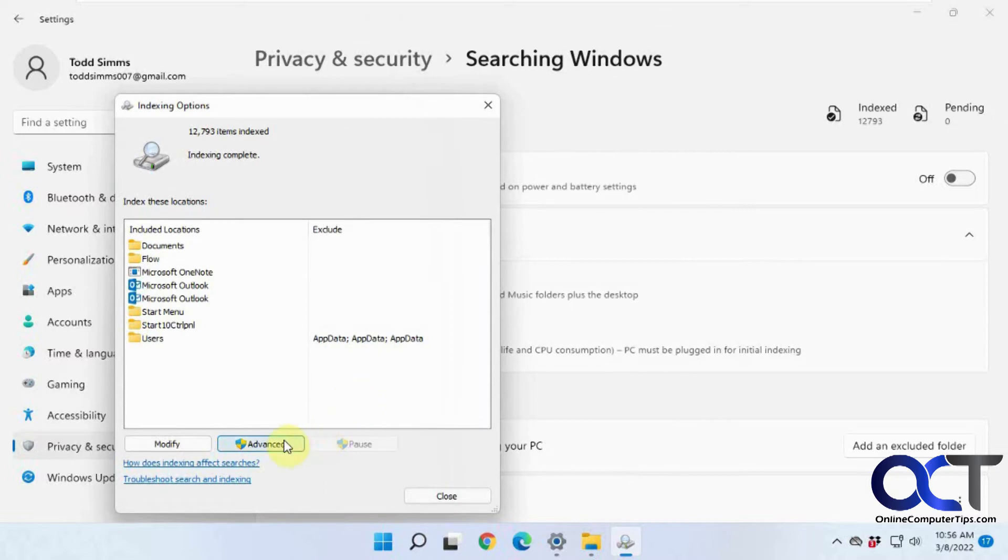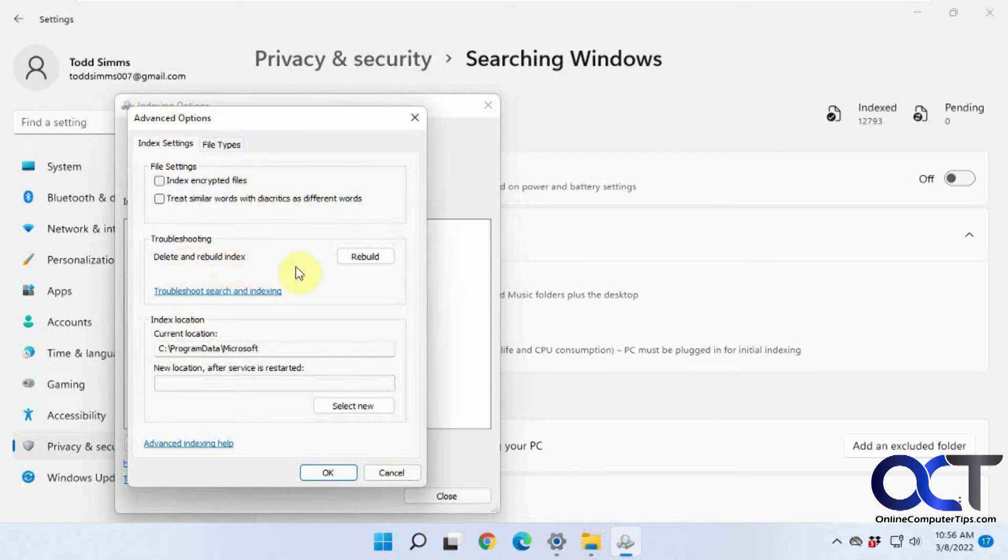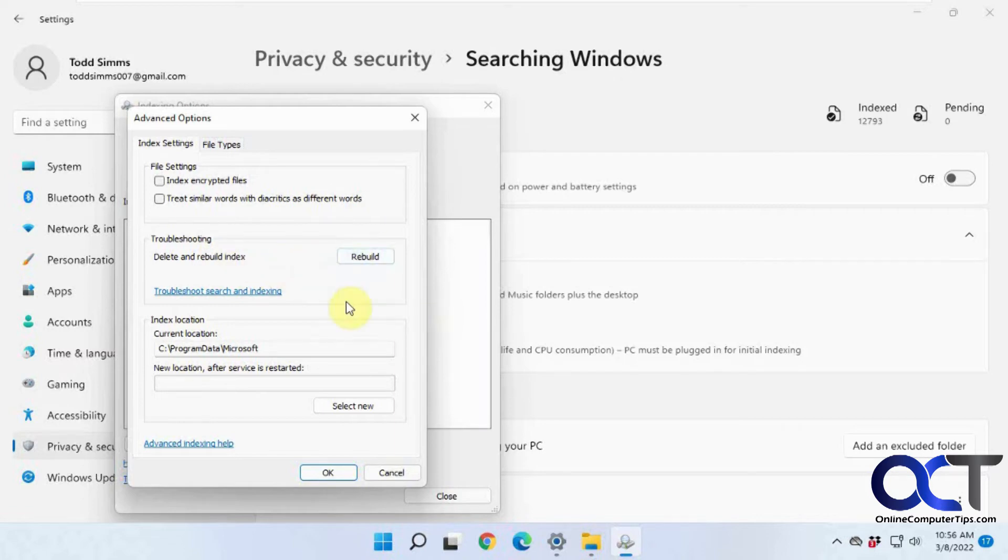Then you click on Advanced, and you have some other settings here, such as indexing encrypted files. And if you need to delete and rebuild the index, you could do that from here. Sometimes things get kind of corrupt and funky, and your searches don't work that well. So you could come in here and do a rebuild. It'll freshen things up and rebuild your entire index here too.